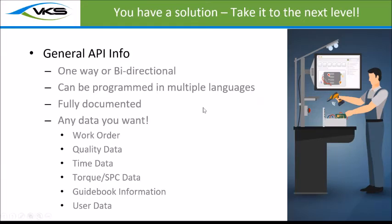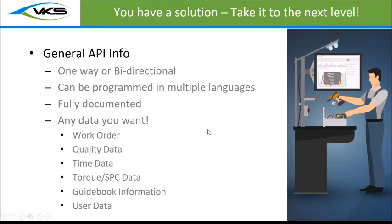A little bit of general information on the API itself. We have one-way or bi-directional communication so you can push and pull information in and out of VKS. It can be programmed in multiple languages just like anything. If you have a language of choice, C Sharp, Java, PHP, you can program it in different languages. It's fully documented and you can transfer any data that you want.